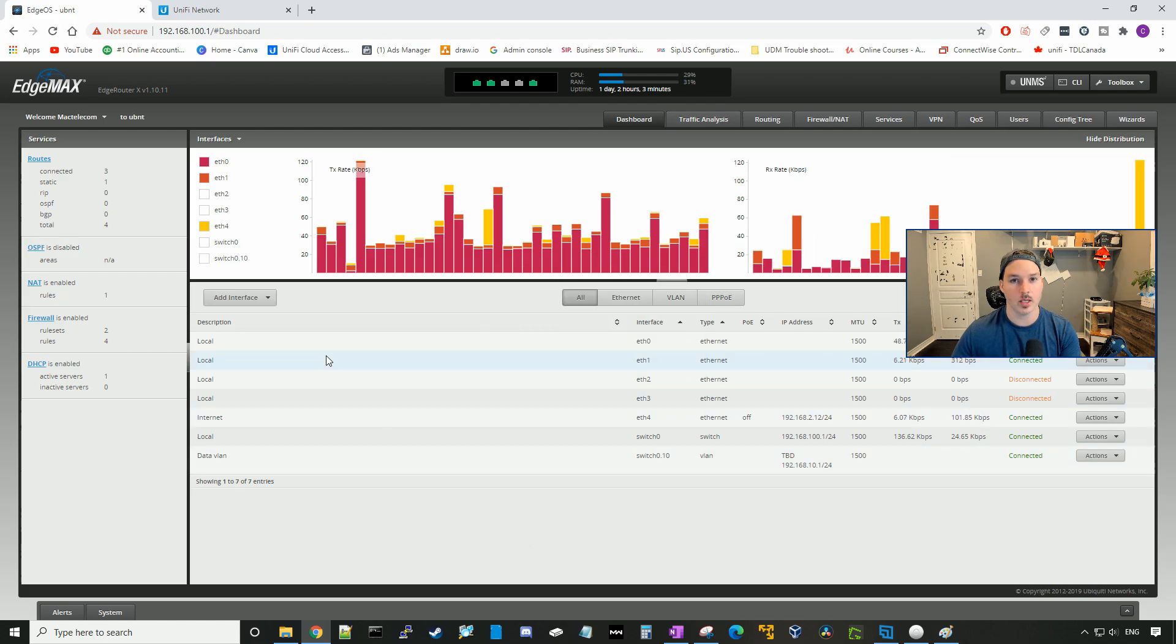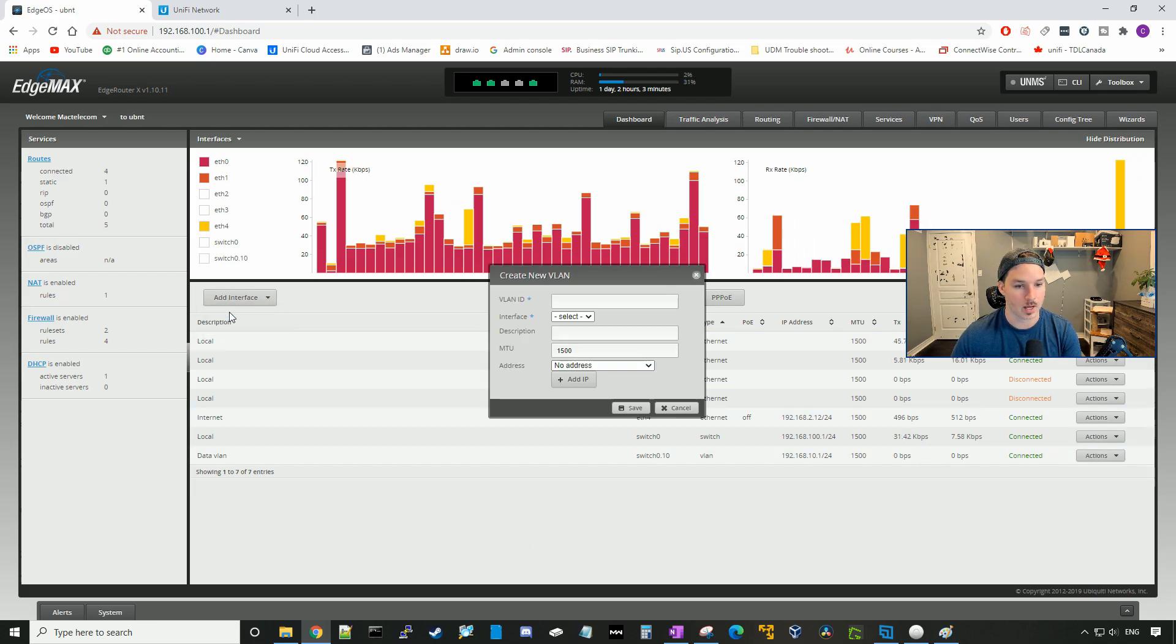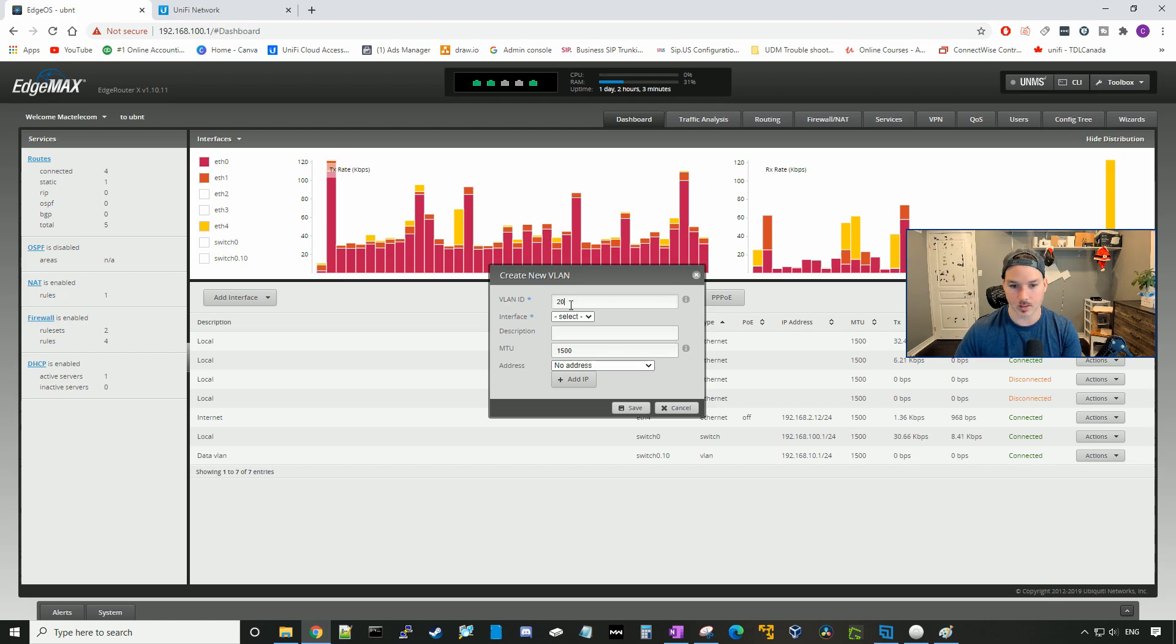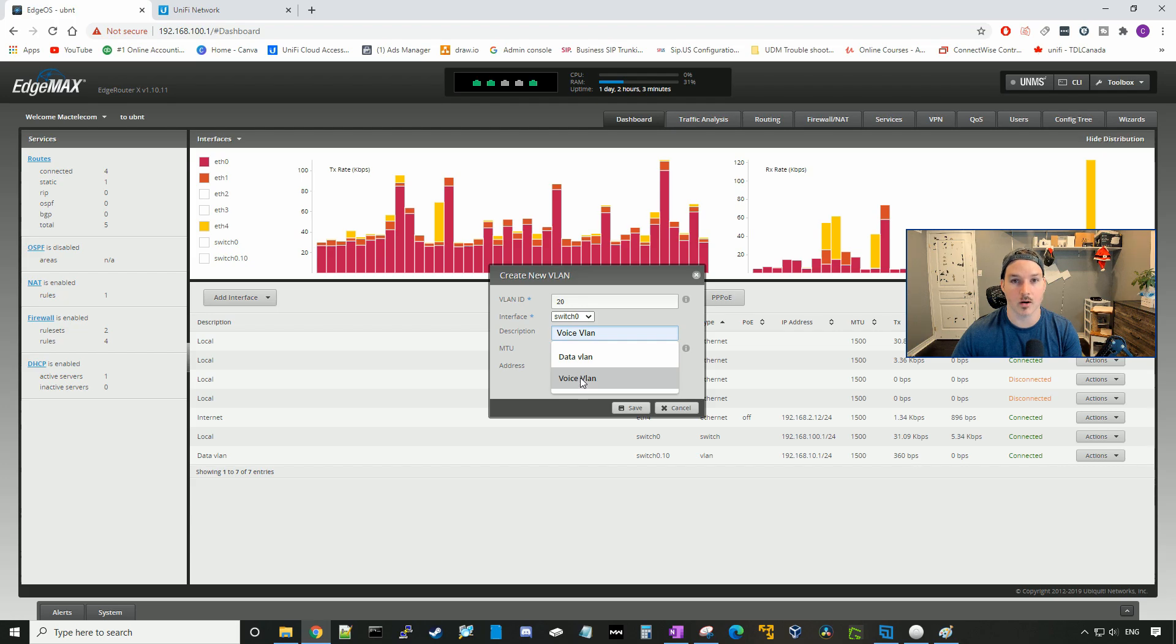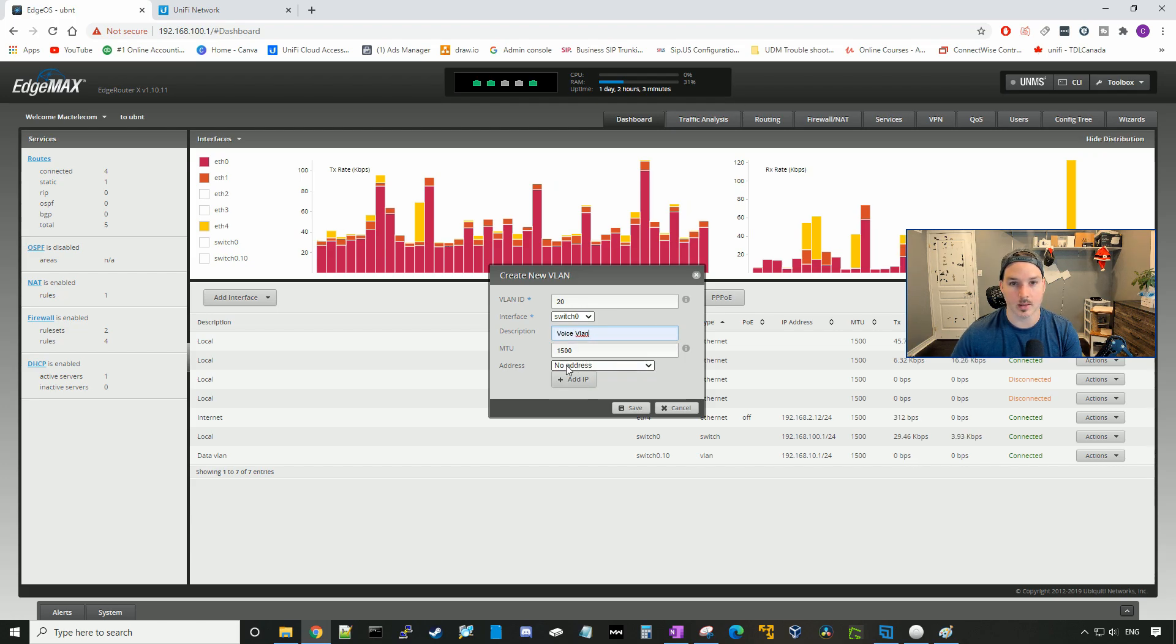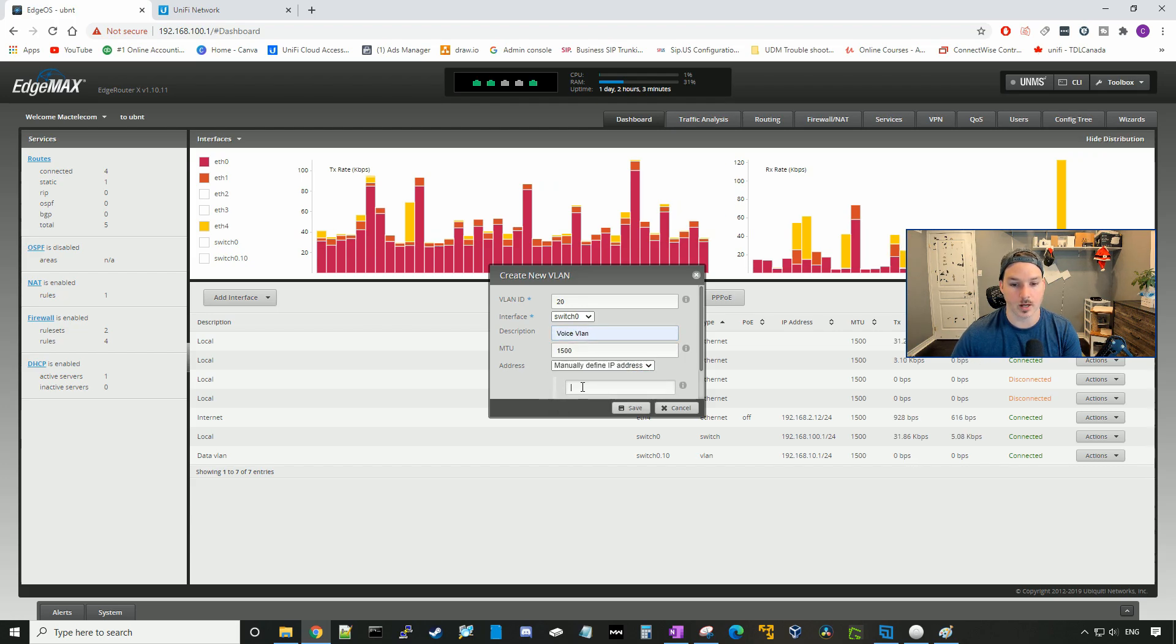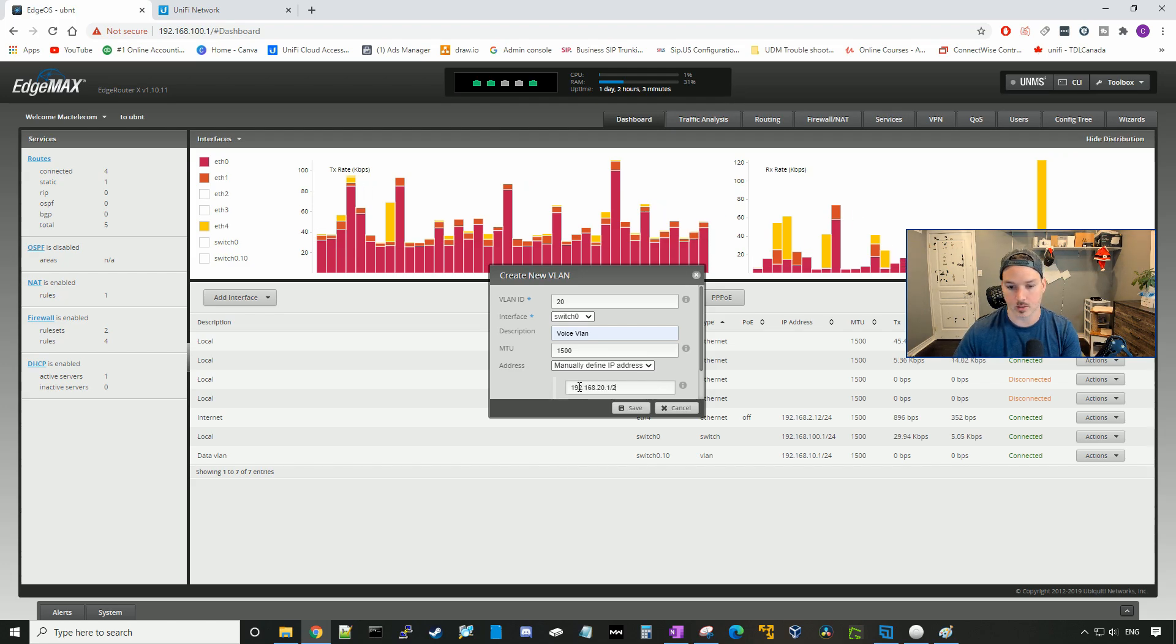Now we need to do the same thing for our other VLANs, so we'll add the interface, add VLAN. This will be VLAN 20 on switch zero, and this will be our voice VLAN. Then we need to add the IP address, manually define it at 192.168.20.1/24.